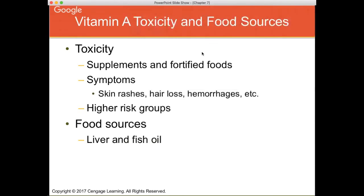Toxicity mainly occurs from fortified foods and dietary supplements — you really don't see vitamin A toxicity from whole foods alone. Some dietary supplements can contain higher amounts of vitamin A, and combined with fortified foods could cause a toxicity. Signs of beginning toxicity include skin rashes, hair loss, and hemorrhaging. Higher risk groups include those taking supplements who have a low body weight. In the early 1900s in the U.S., vitamin A deficiency was combated with liver, cod liver oil, and fish oil.